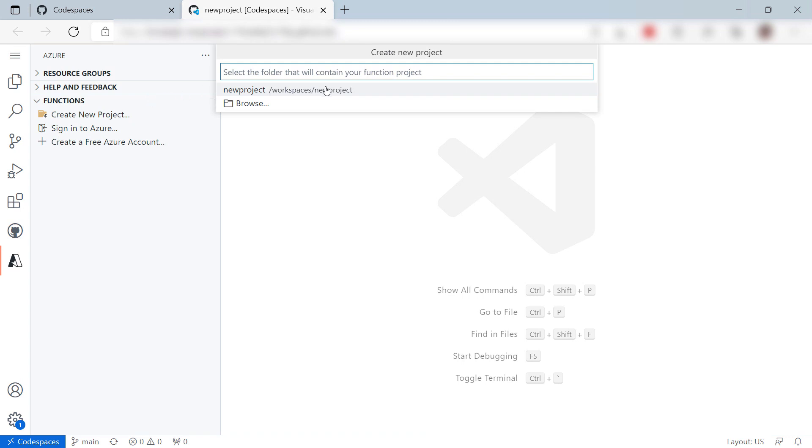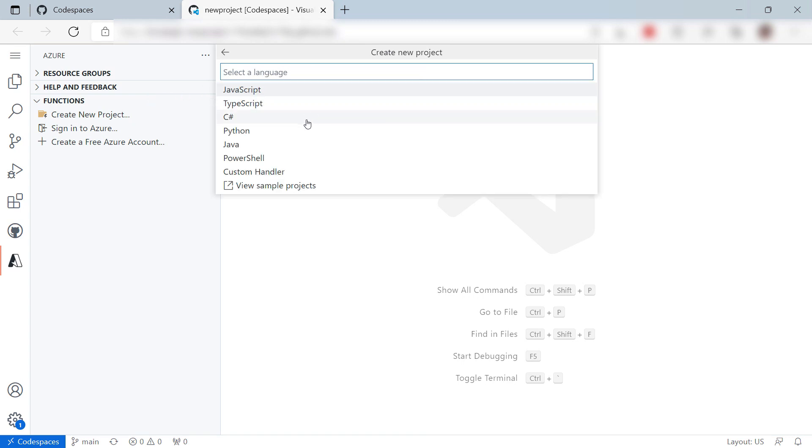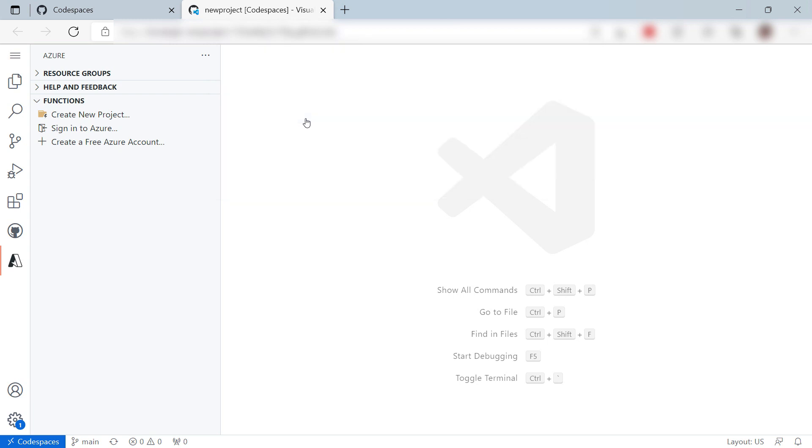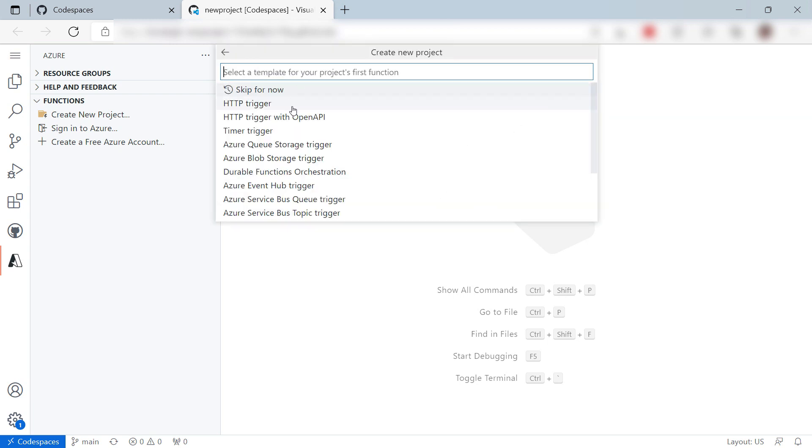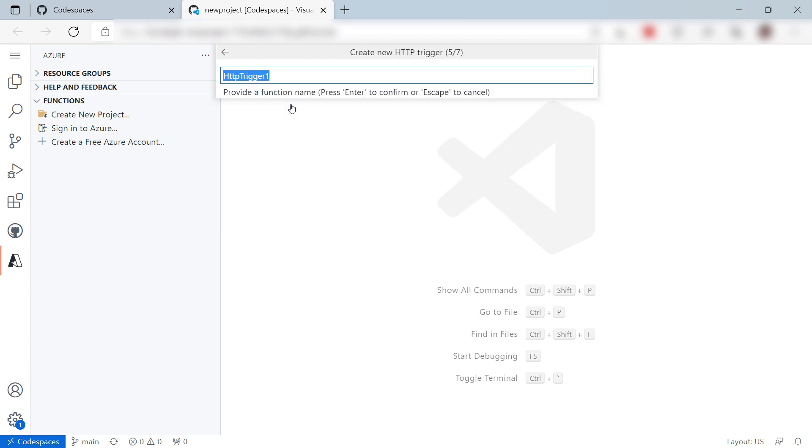Let's save the files here, and I'll choose C-Sharp, and the latest .NET. Now for the template. I want an HTTP triggered function. All right.